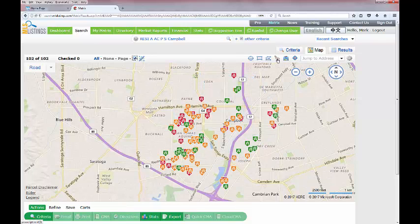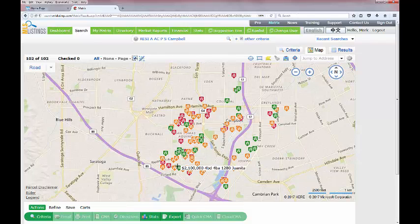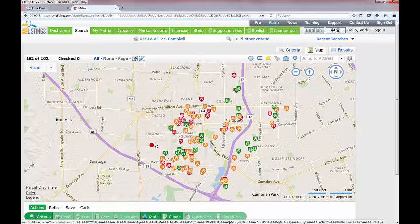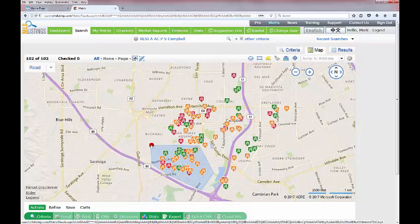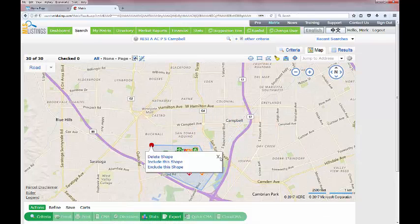Now let's look at the polygon tool, which is probably the most used tool in the mapping system. To use it, start with one single click — do not hold the mouse button down. As you move the mouse you'll start drawing a blue line, and every time you need to change direction you do another click to anchor that point. Keep doing individual clicks until you've defined your shape, then return to your original start point and click it to close the shape. All homes outside the polygon will disappear.